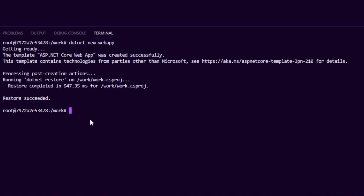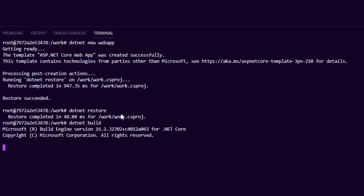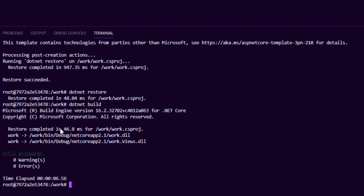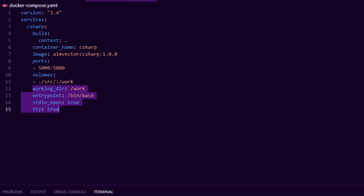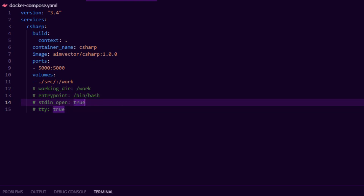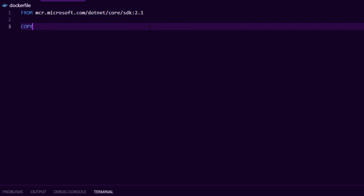Notice I don't have dotnet installed locally — this is all happening inside the container, and that's the beauty of containers. Now I can say dotnet restore, dotnet build, and I could potentially do dotnet run as well. But for now I'm just going to build my code, make sure everything works, and then exit out of the container. Then I can go back to the docker-compose file and remove or comment out those lines because I don't need them anymore.